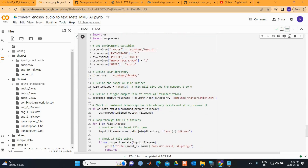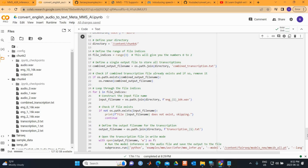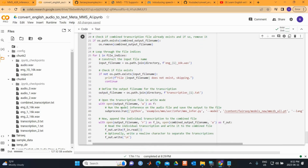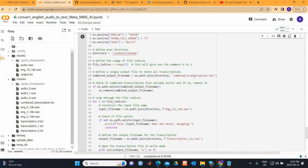After saving the chunks, we apply the sample rate conversion process to each one and name them accordingly. Then we set the environment variables and run the MMS inference on each audio file, the same process as explained before. We then append each individual transcription to build a combined output.